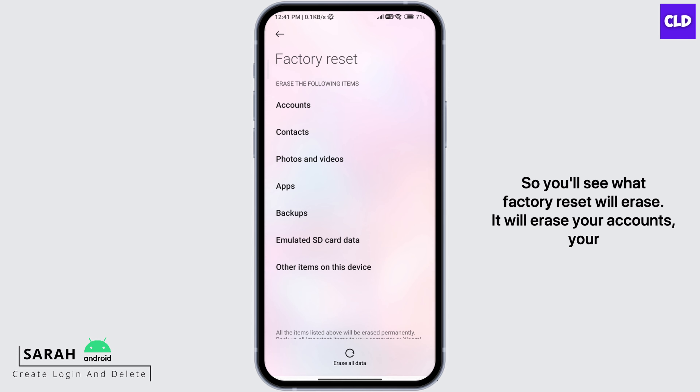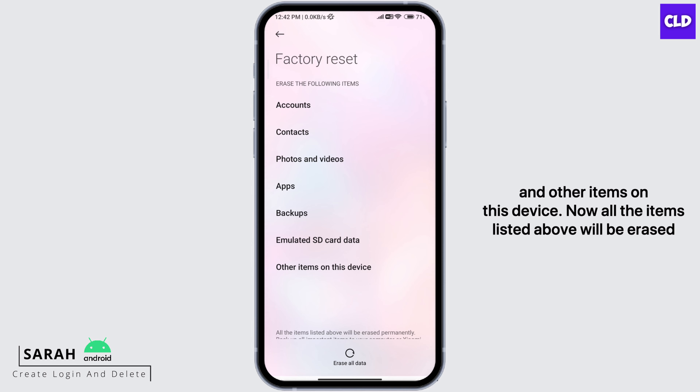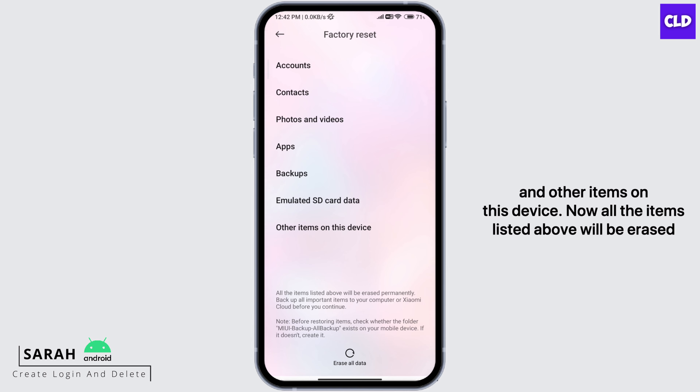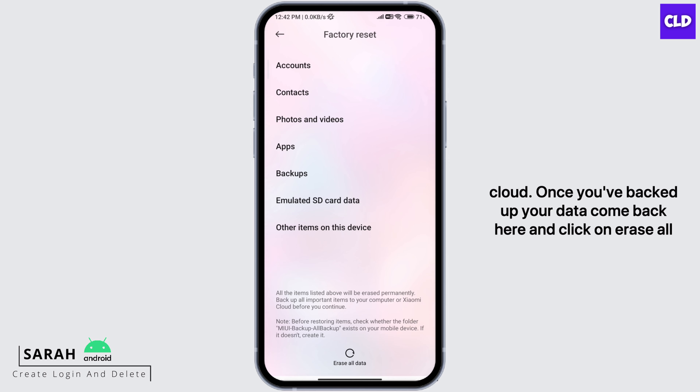So you'll see what factory reset will erase. It will erase your accounts, your contacts, your photos and videos, your apps, your backups, emulated SD card data, and other items on this device. Now all the items listed above will be erased permanently.